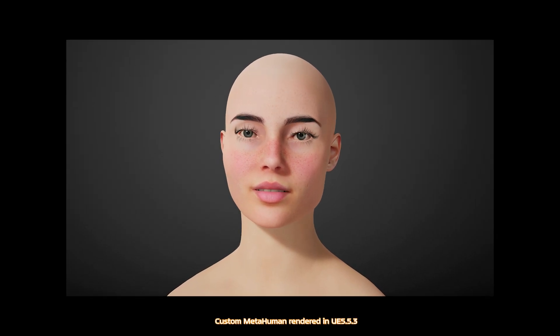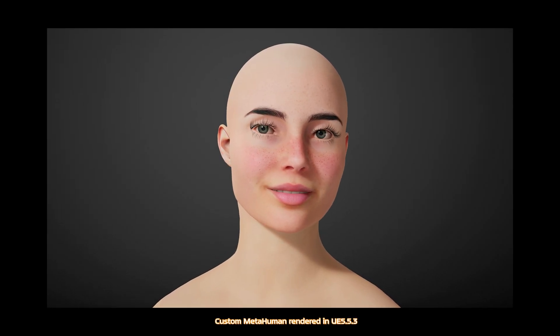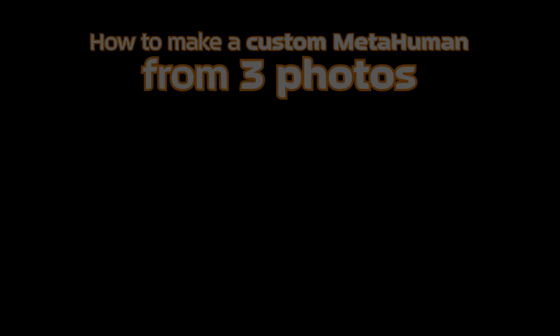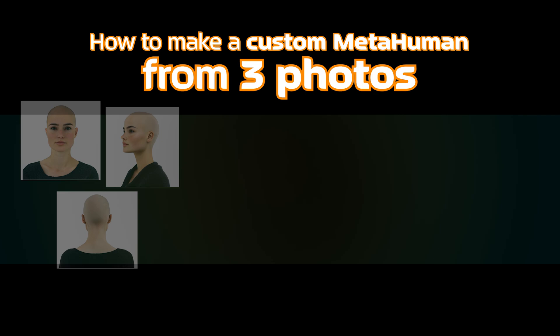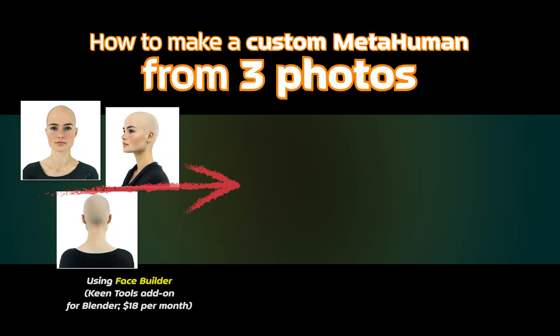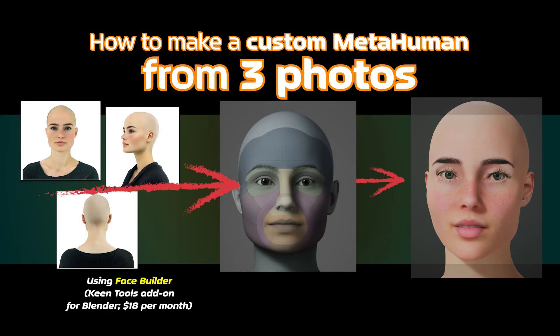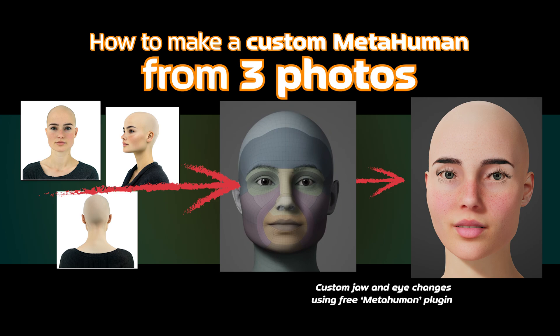Here's another video about making custom MetaHumans. This time I used three photographs and made this custom MetaHuman using FaceBuilder for Blender. I made manual changes to the mesh, which you'll see, and that's why the final MetaHuman doesn't quite match the photograph, but I think it actually looks better. Let's go through the process.